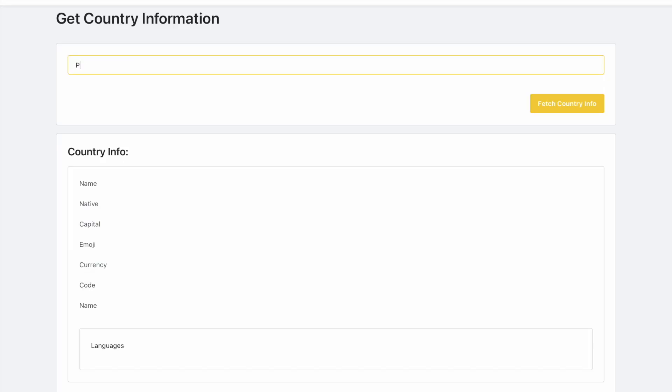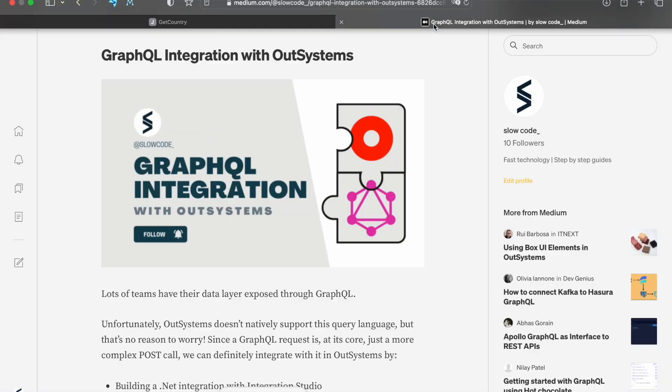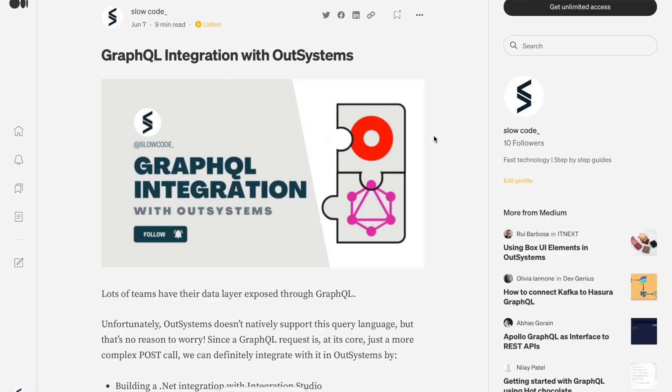After the completion of the encapsulating action, there's nothing new. You can simply consume it on a screen as you would do with any other action. You can find this example in the video description below, as well as a Medium post that has the same information as this video.